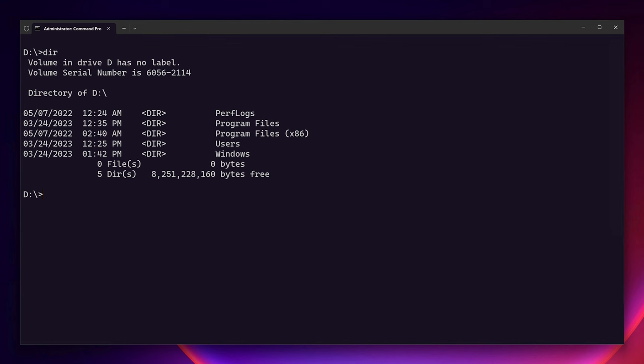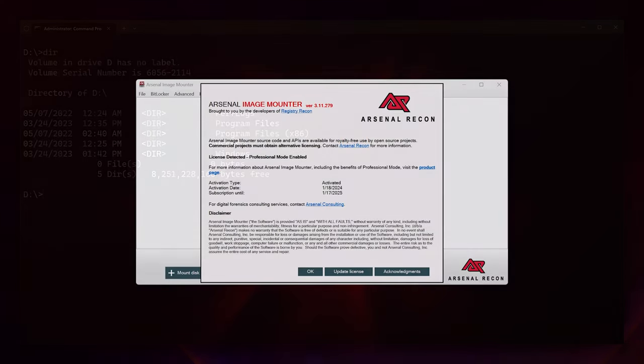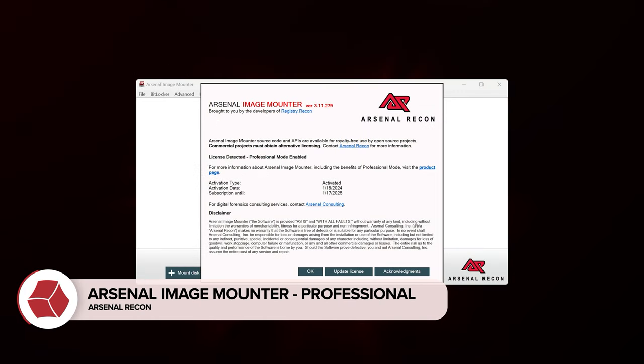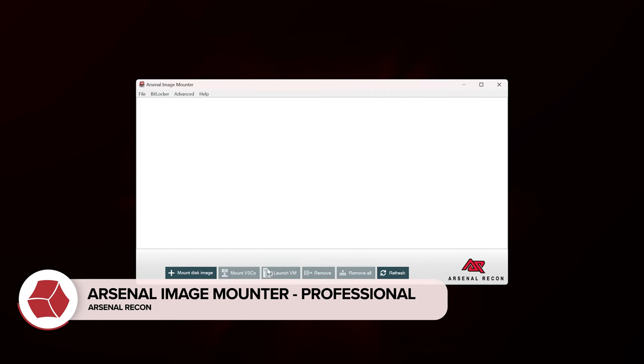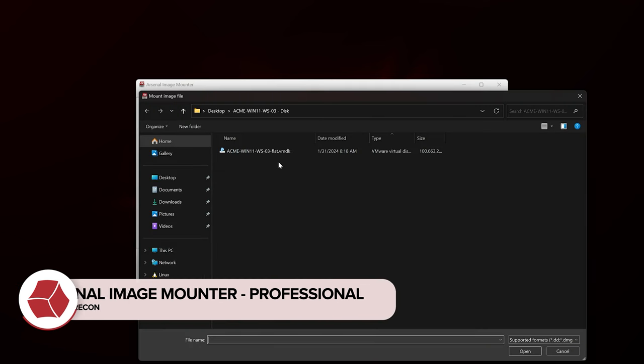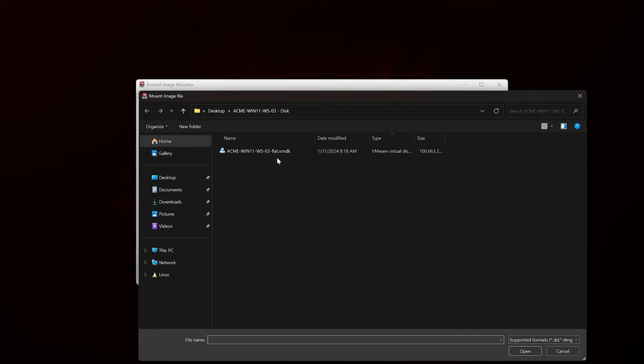Of course, we're only scratching the surface — that is the simplest use case for Arsenal Image Mounter. It is way more powerful than that, especially with the professional mode enabled. So let's talk about some of the more advanced features next.